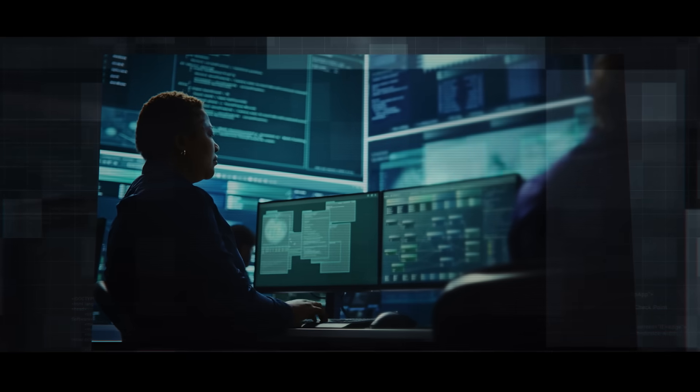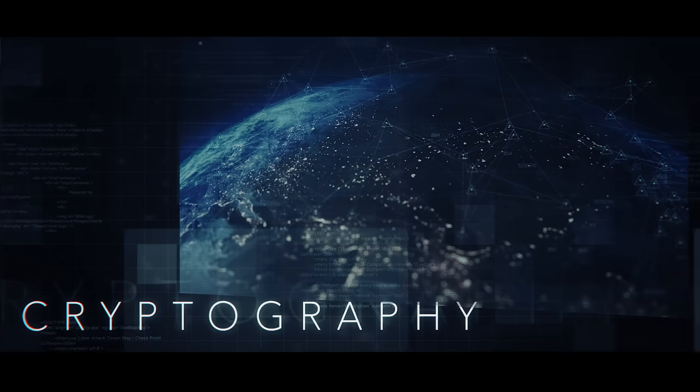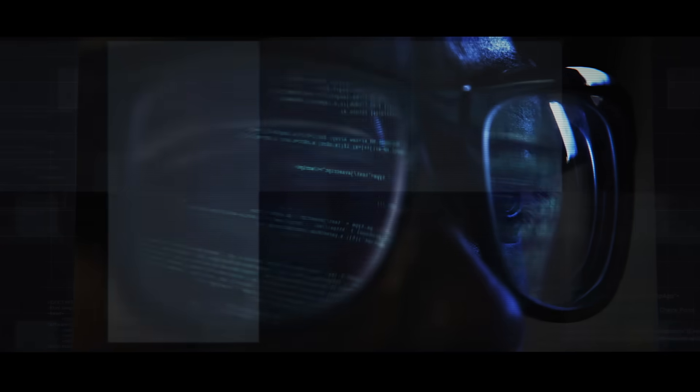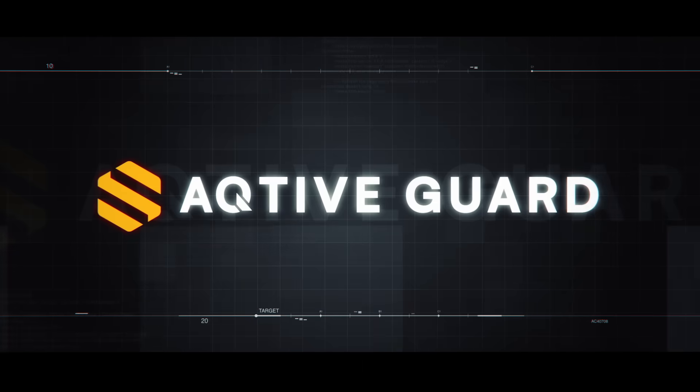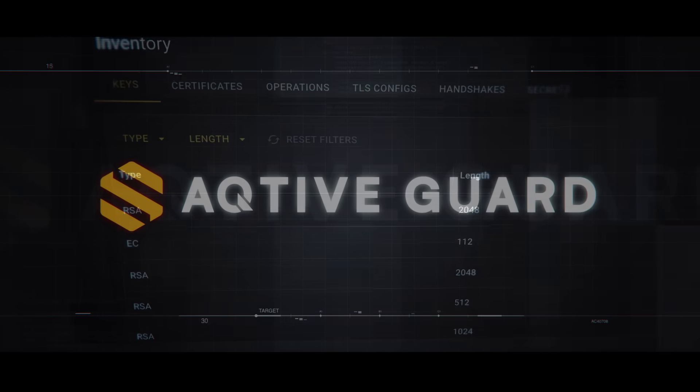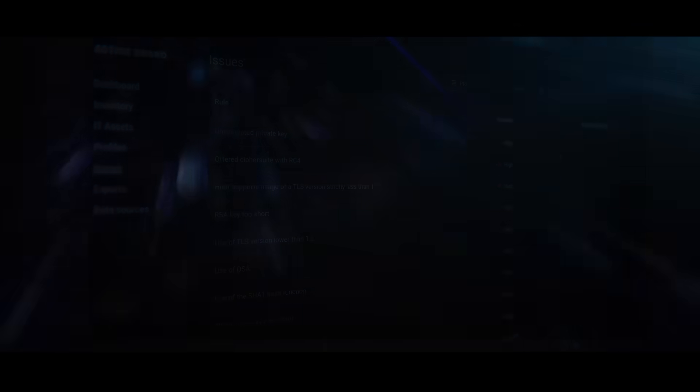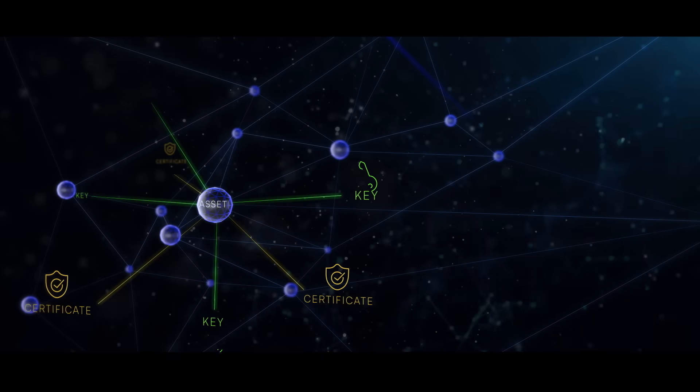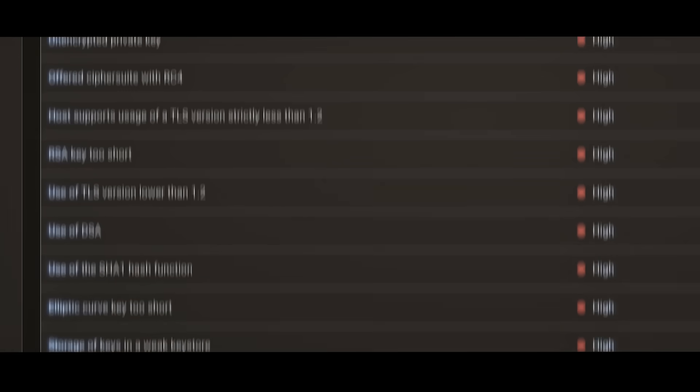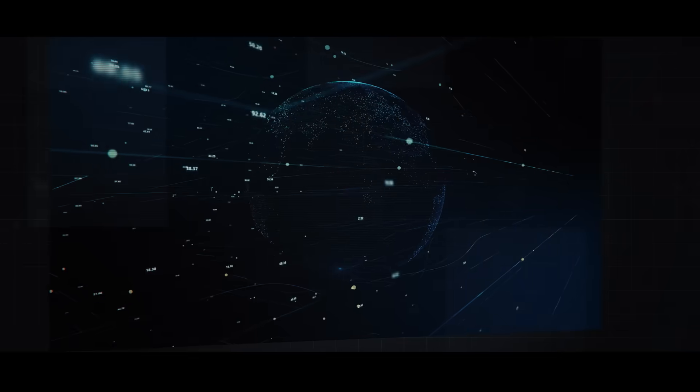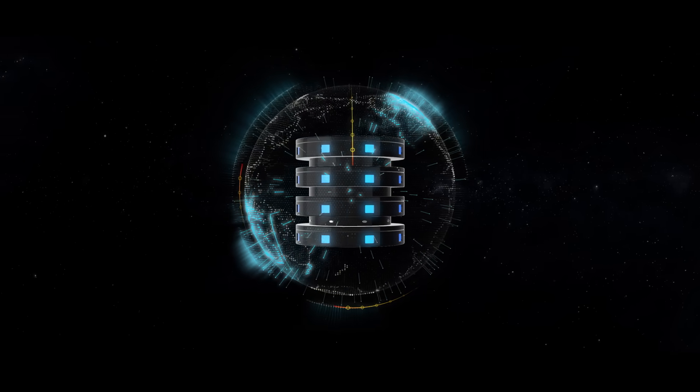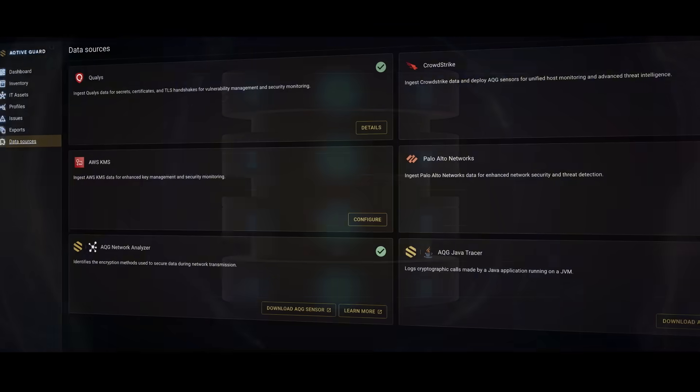Effectively managing your cryptographic assets is more critical than ever. With Active Guard, you gain the clarity and control needed to transform your approach to cryptography, moving from reactive responses to proactive security measures.